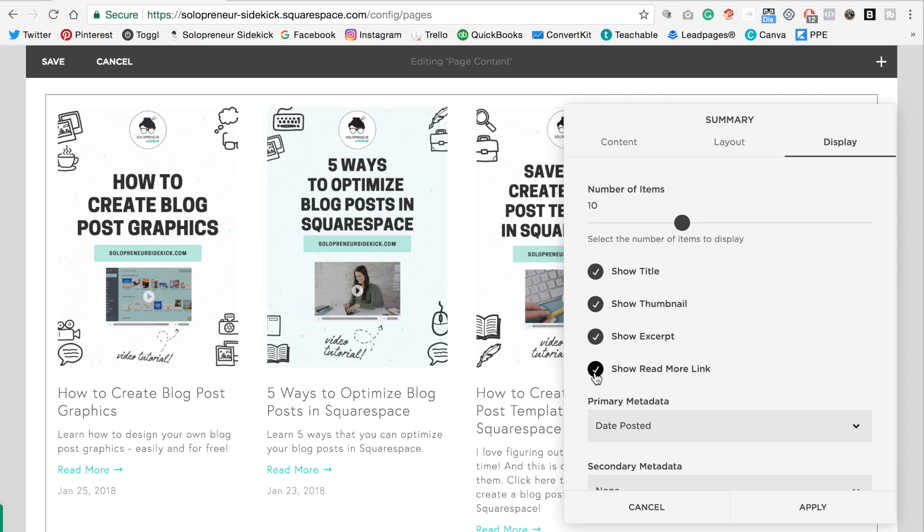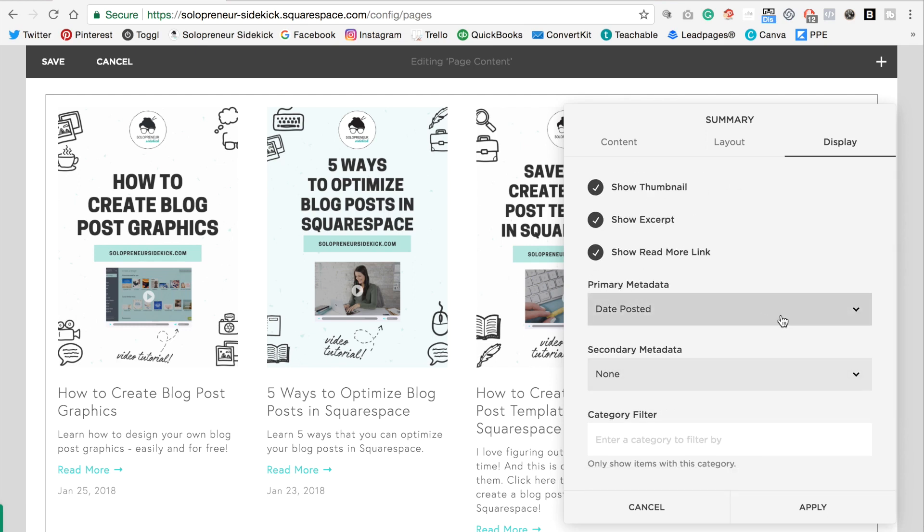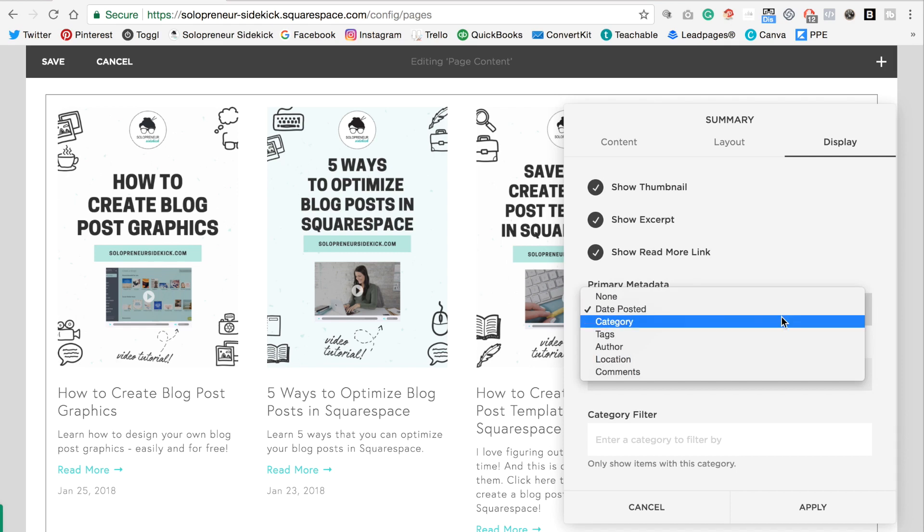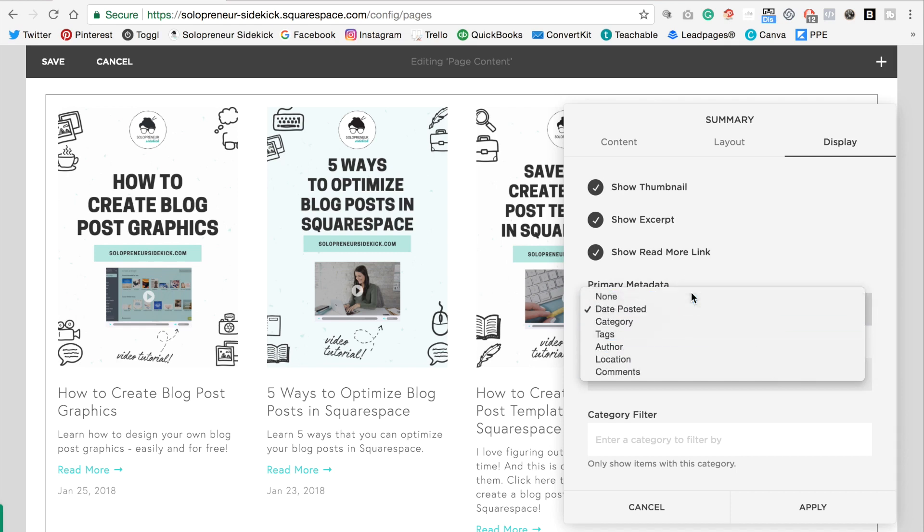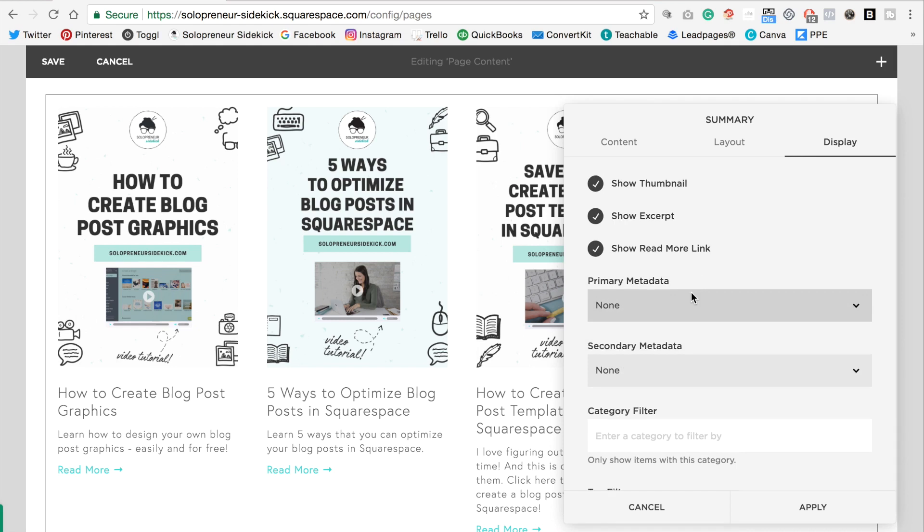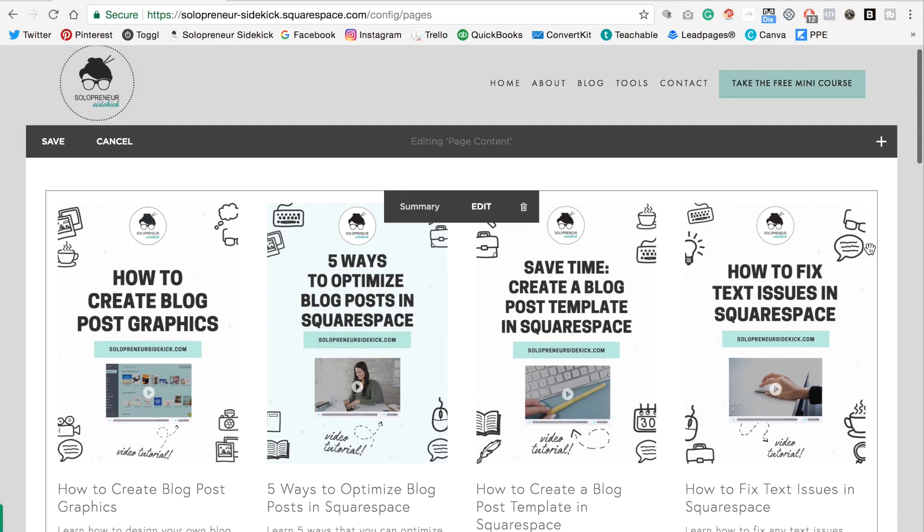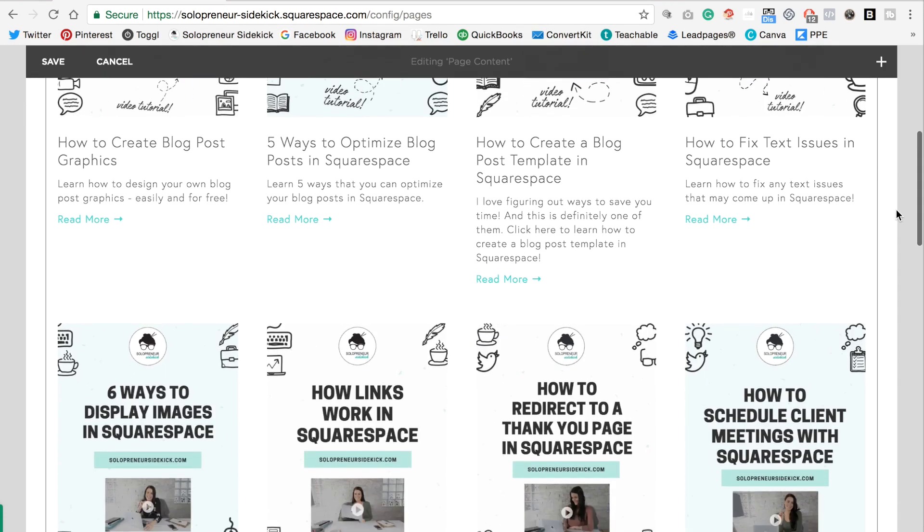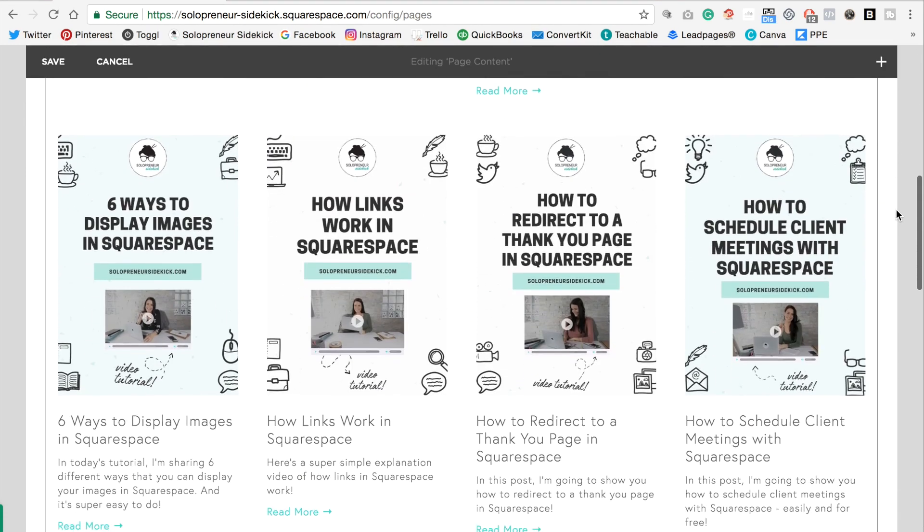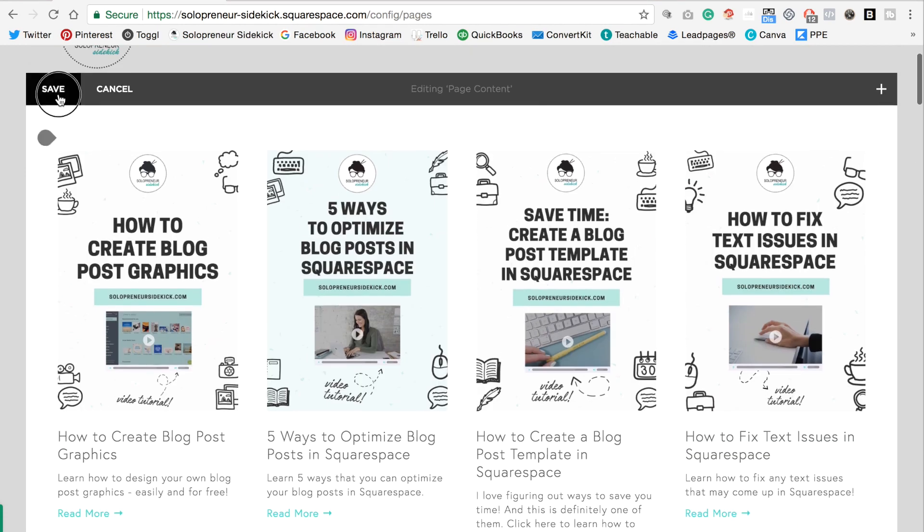And if you want you can actually hide the date. So you can change this drop down. You can either choose a different type of metadata or you can just change that to none. All right. And that's it. So as you can see it will now display your blog as a grid. So click save.